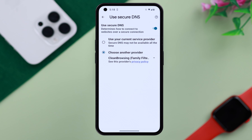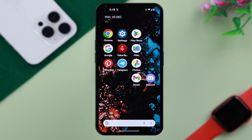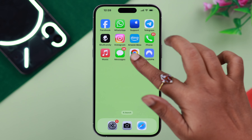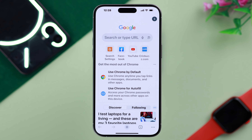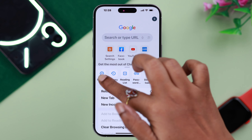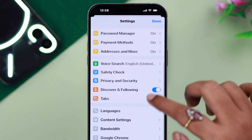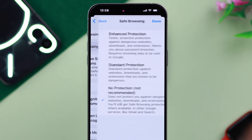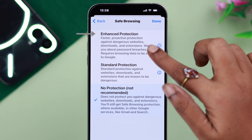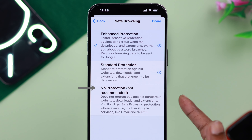That's it — safe browsing is turned on on your Android phone. If it's an iPhone, open the Chrome browser, go to the three-dot menu, from Settings go to Privacy and Security, then Safe Browsing, and all you have to do is select Enhanced Protection.